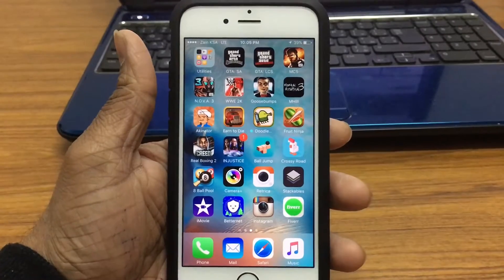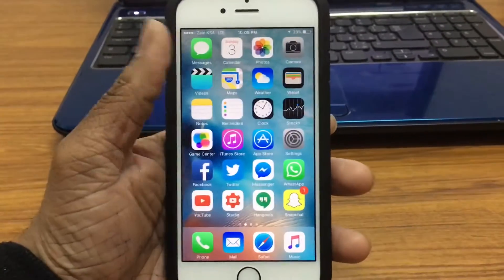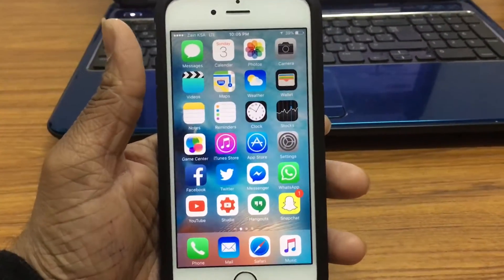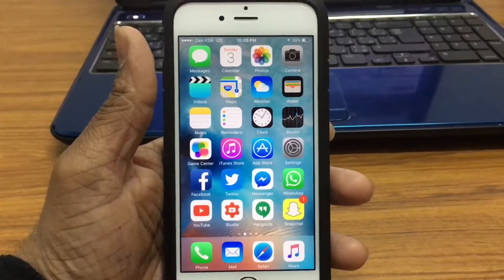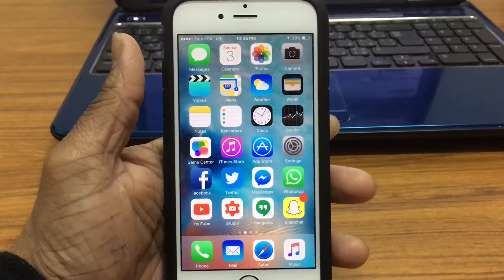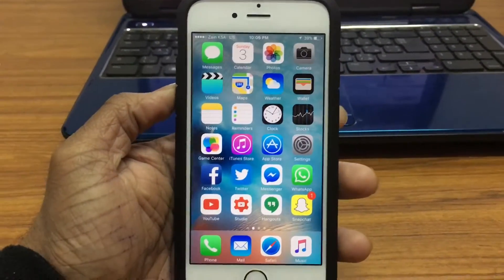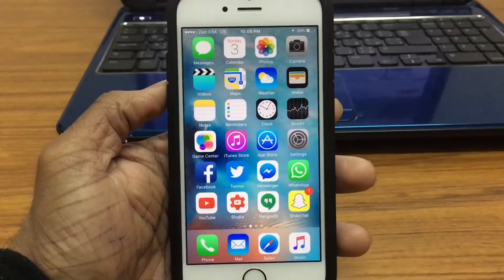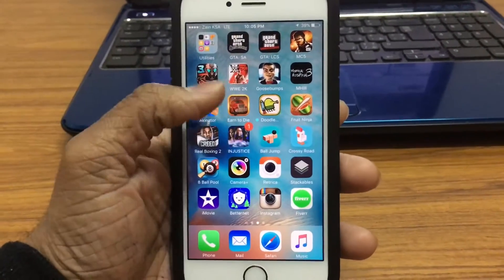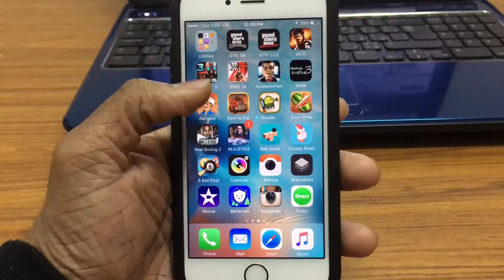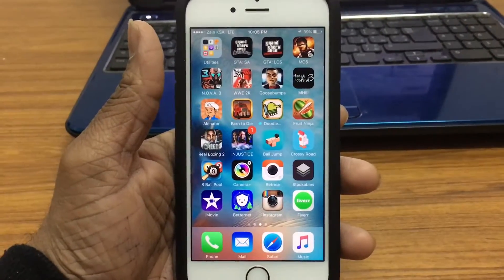I actually made a couple of videos on how to get paid apps and people complained that the apps were crashing. The apps we used were vShare and Hipstore, and most of the people complained about vShare. I actually don't know why about Hipstore because I do have a couple of apps from Hipstore and they work perfectly fine.